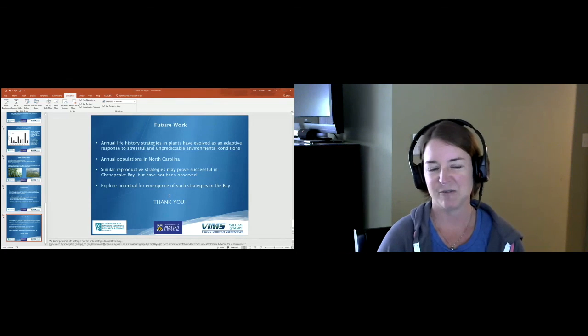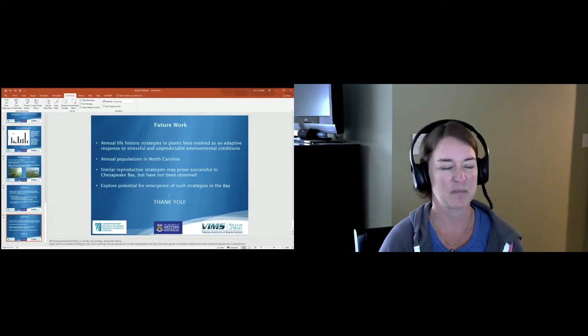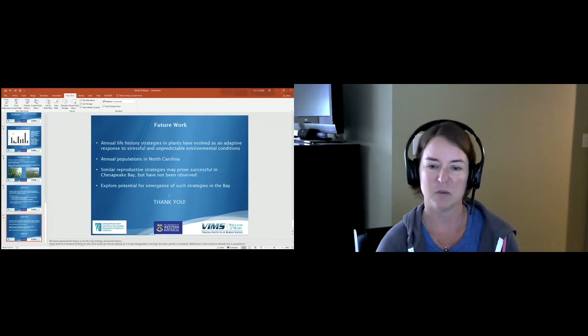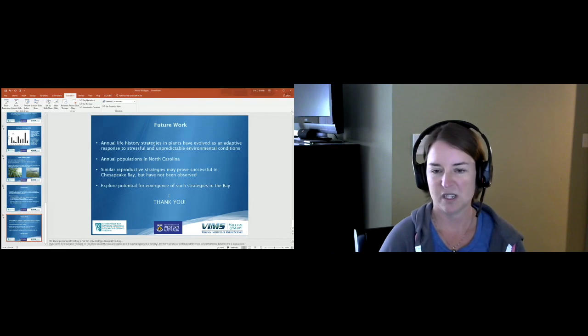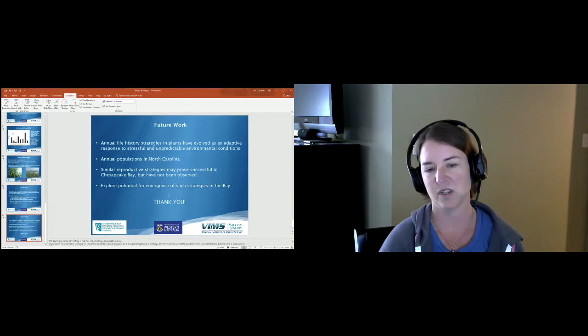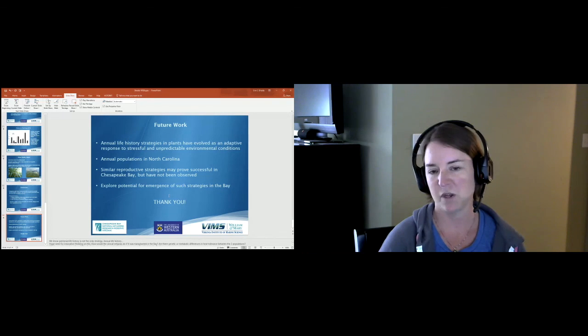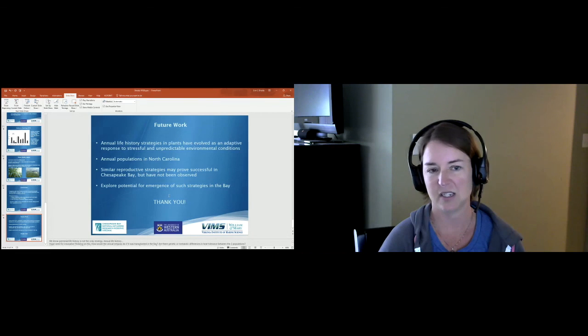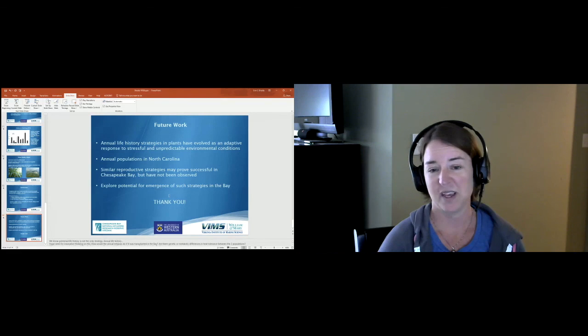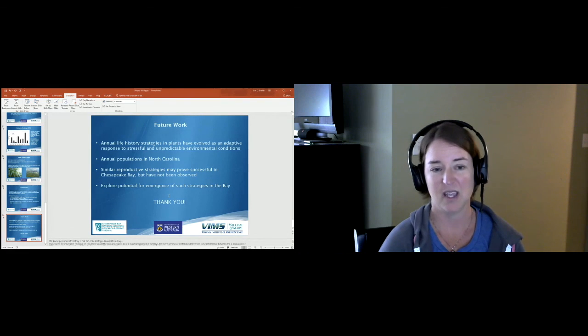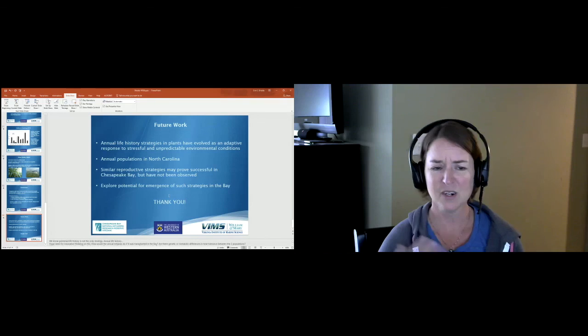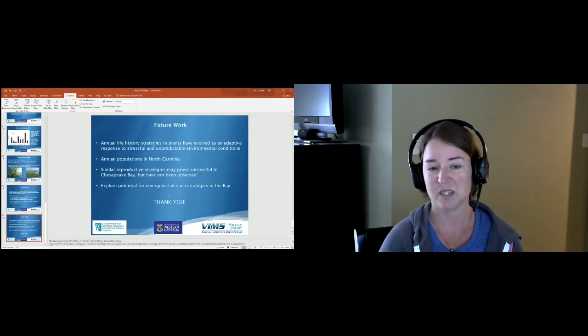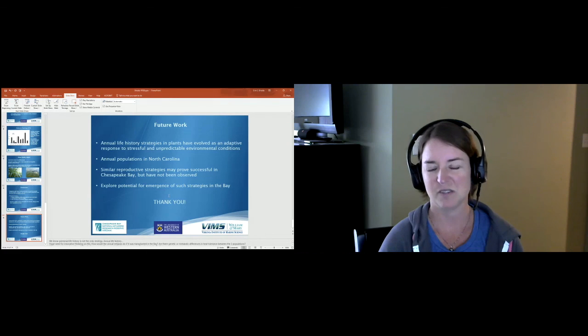There's really a huge need for innovative thinking on this. How, for example, would annual eelgrass do in the bay if it was transplanted up here? Are there any genetic or metabolic differences in heat tolerance between the North Carolina plants and the Chesapeake Bay plants? What can we learn from some of these more resilient eelgrass populations in other areas to help make the Chesapeake Bay eelgrass more resilient? We know that water temperature is going to continue to warm and these kind of storm or extreme climatic events are predicted to occur with more frequency, so tackling some of these questions is really of critical importance right now.